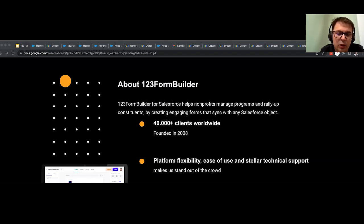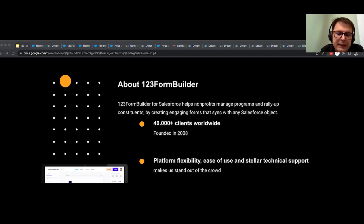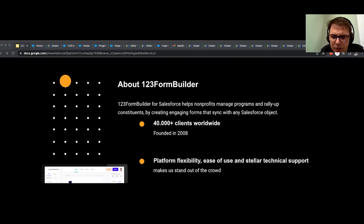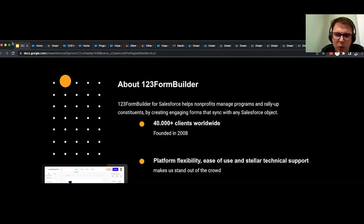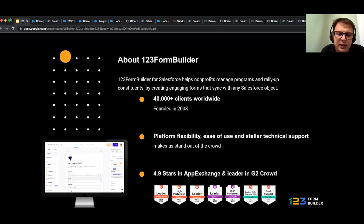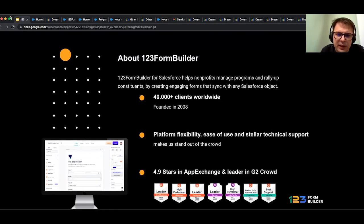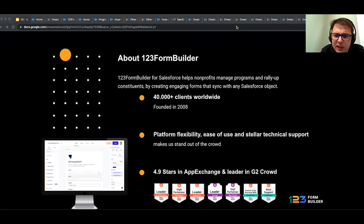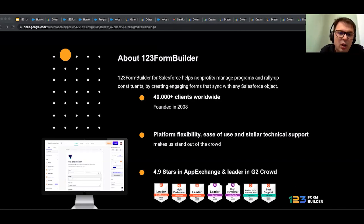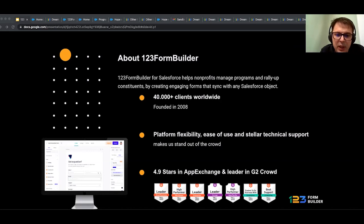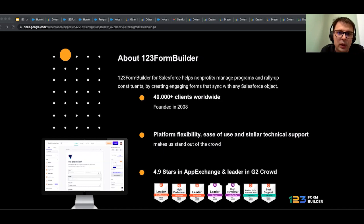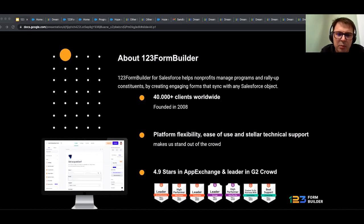And the highlight of this is the stellar technical support. And this is something that it's not me saying. This is something that you can find by looking in App Exchange or in G2 Crowd, where we've been nominated as a leader, high performer for fall 2022. So this is, in a brief, a couple of things about us.